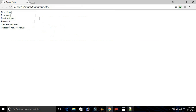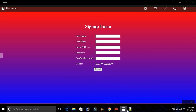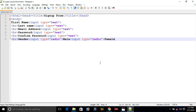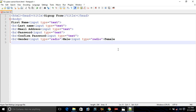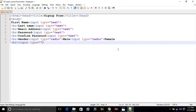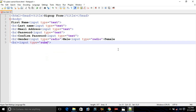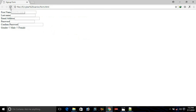We have created almost 90% of our HTML form. Now we need a submit button. Go to the next line, add a BR for line break, and create an input with type equals to submit. Save the document and reload the browser — we now have a submit button.